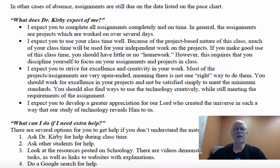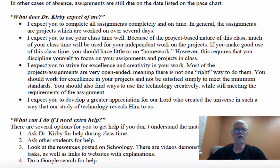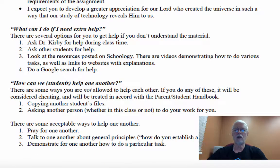What do I expect of you? Just do your assignments completely. Do good work, work on them hard, strive for excellence. If you need help, you can ask me or ask other students — but don't ask other students to do your assignment for you, and don't copy their assignment. I can tell when you copy somebody's assignment. I've got resources posted in Schoology, and you can go on Google and search for help. Most of all, pray for one another and talk to one another about how to do these things.